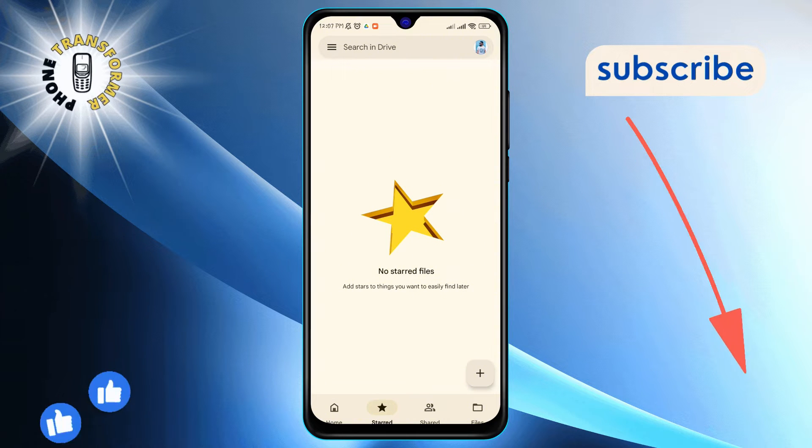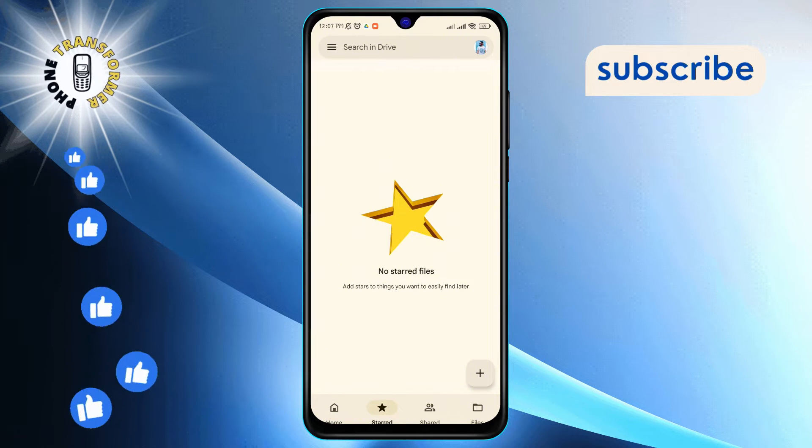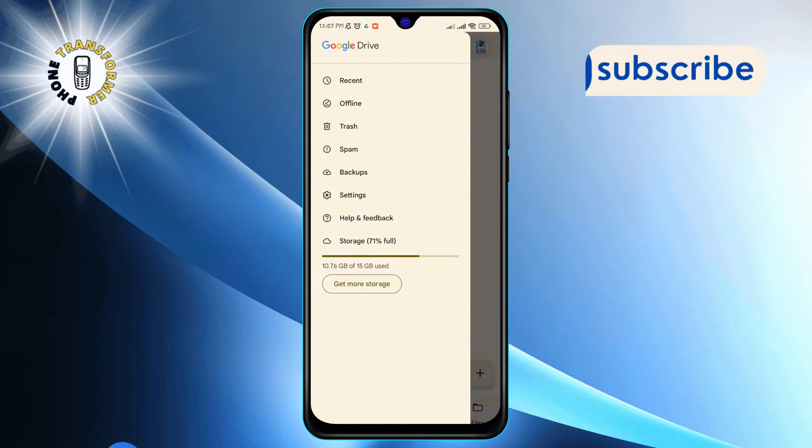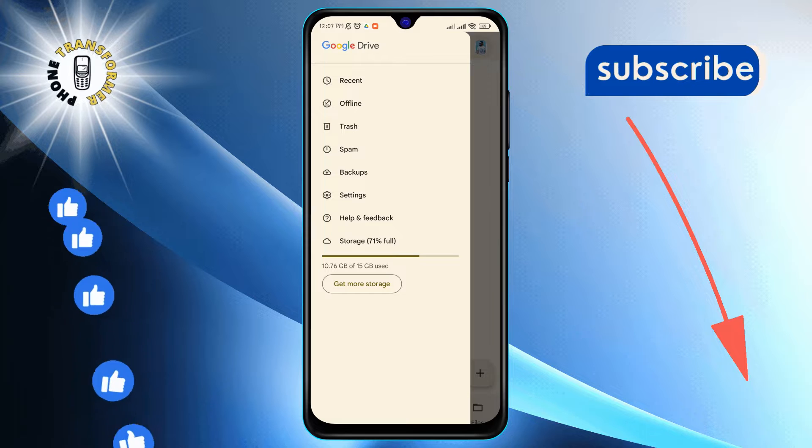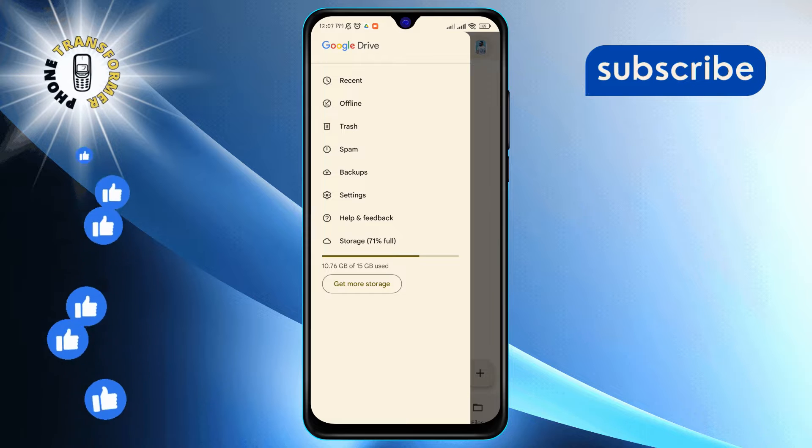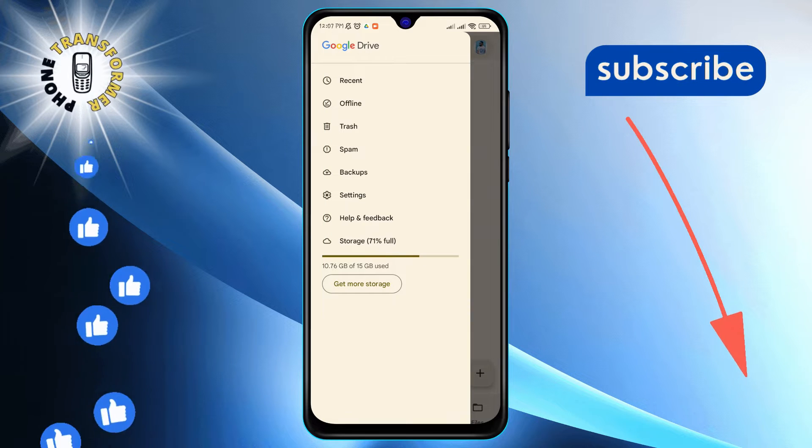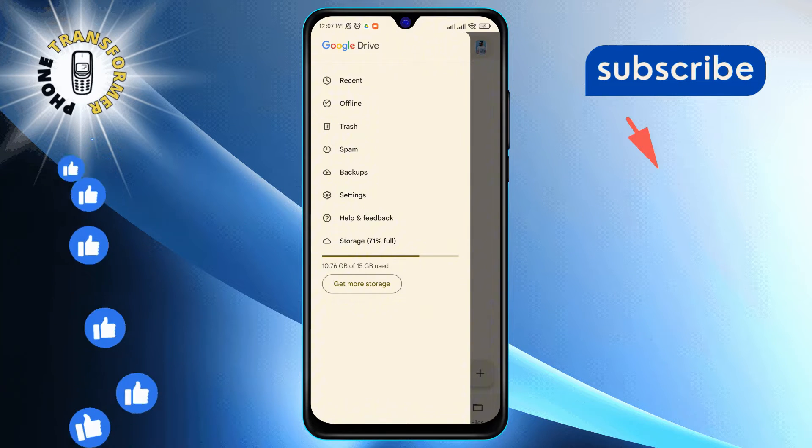Next, tap on the three horizontal lines, also known as the menu, located at the top left corner of your screen.